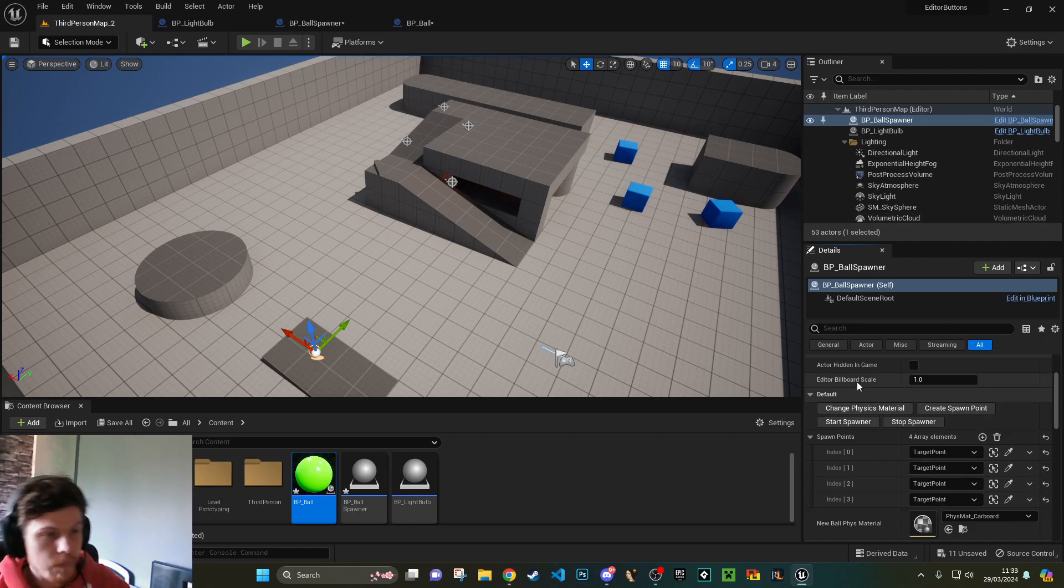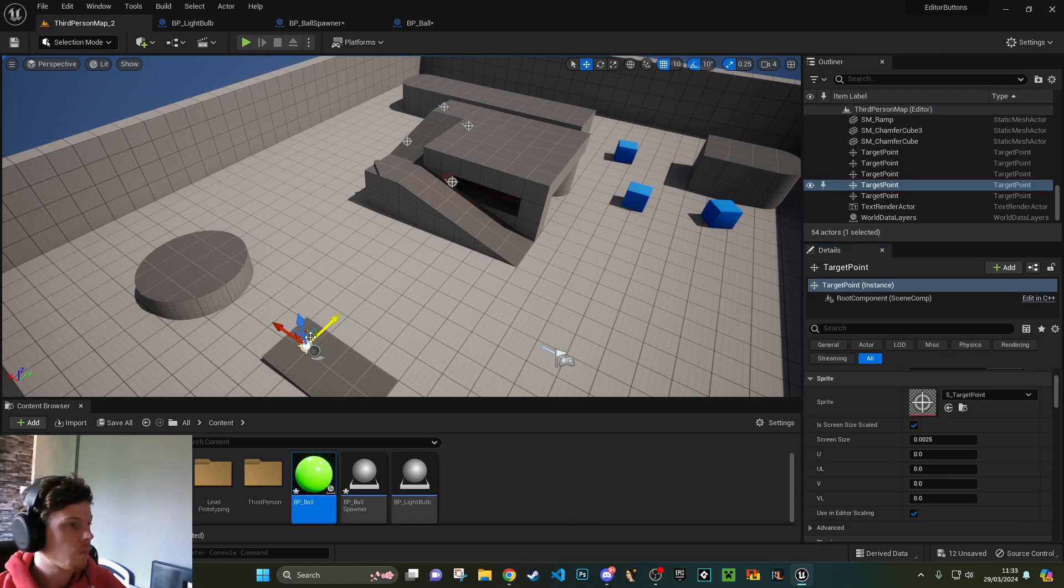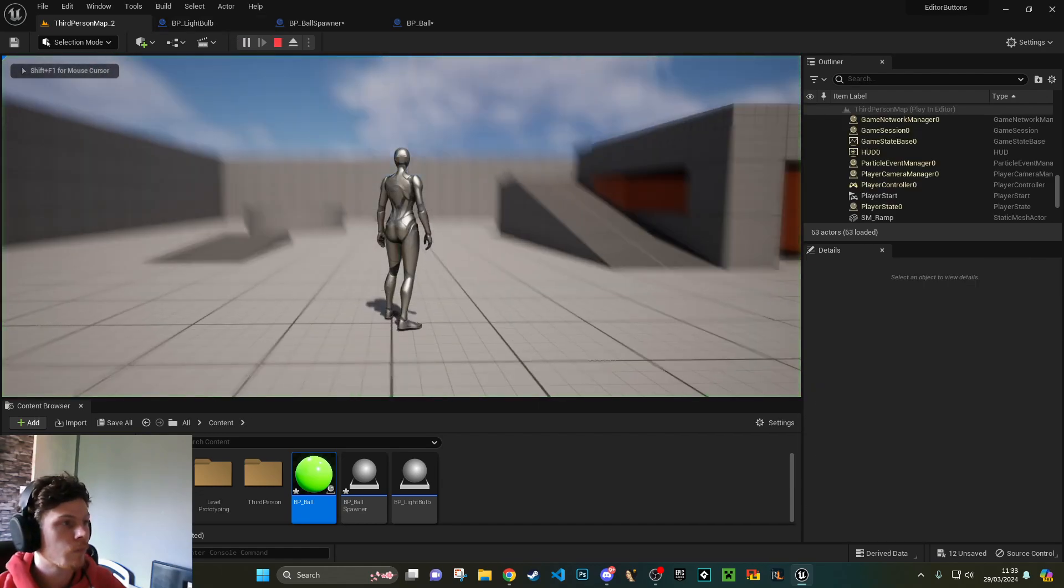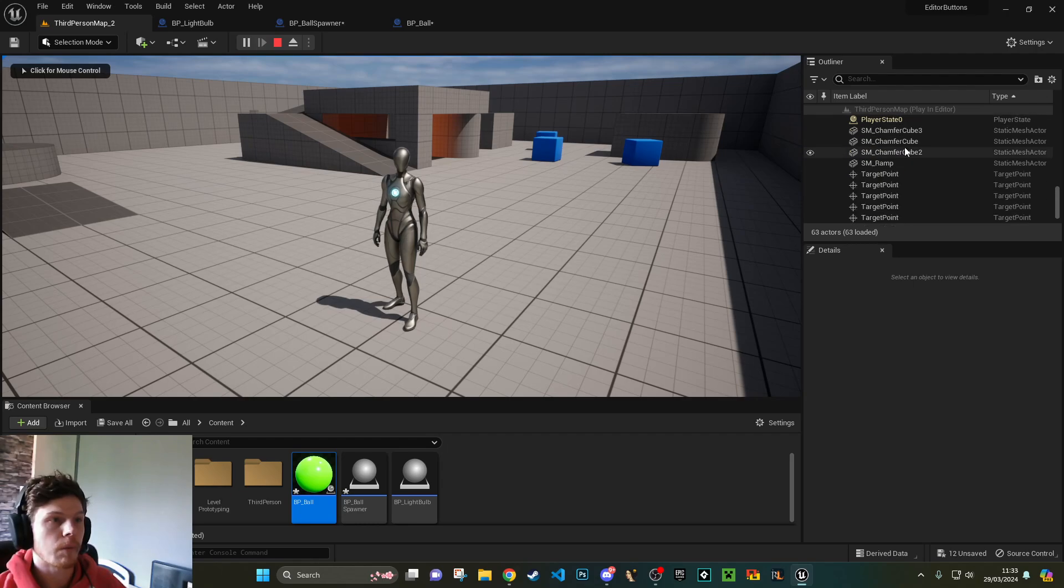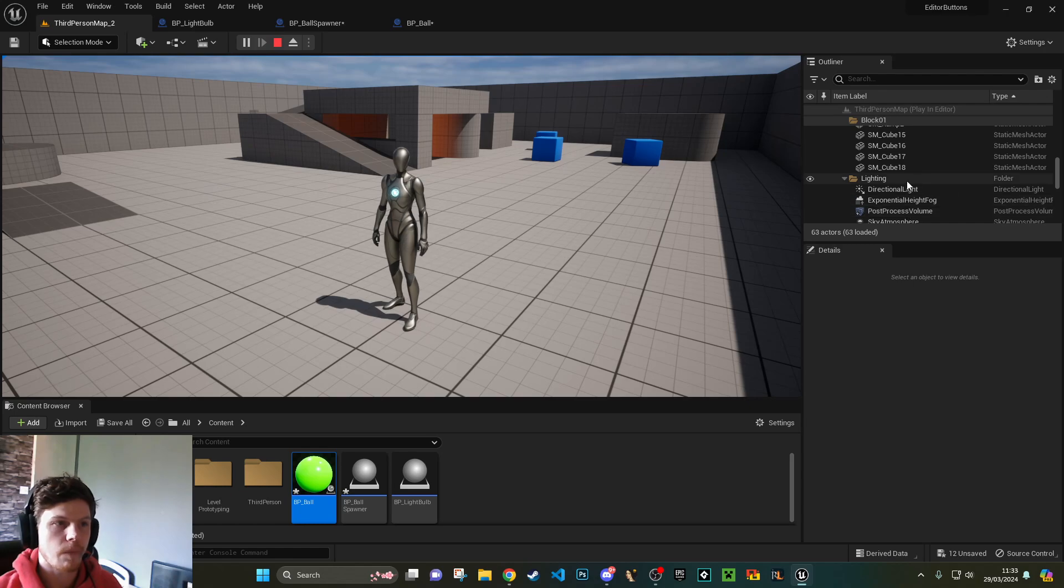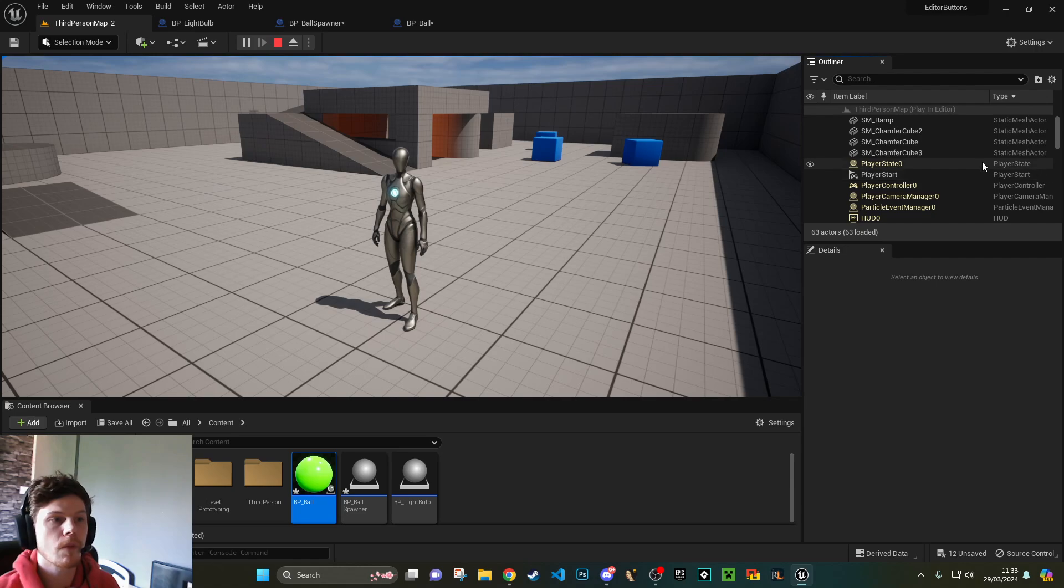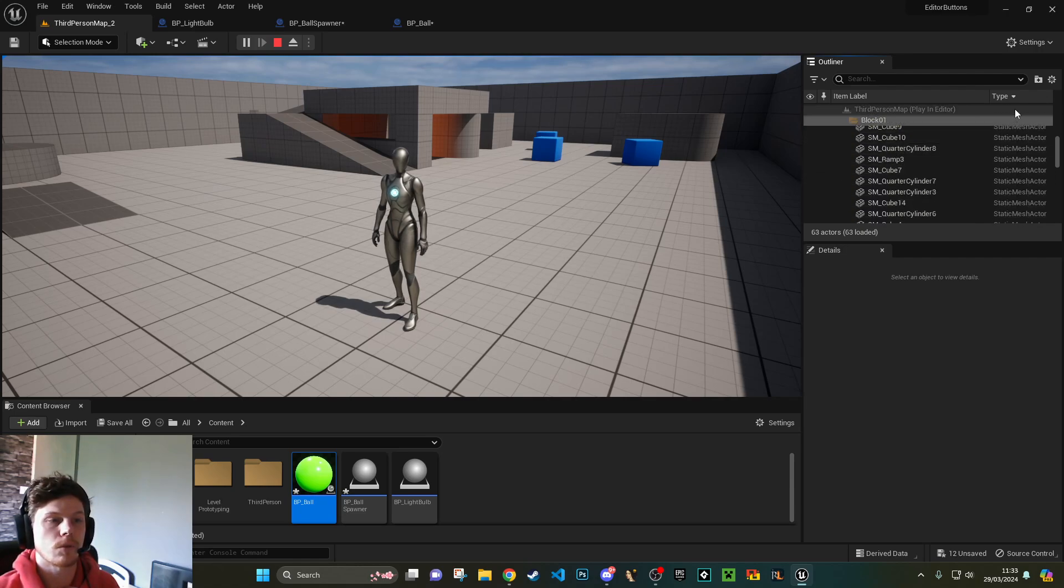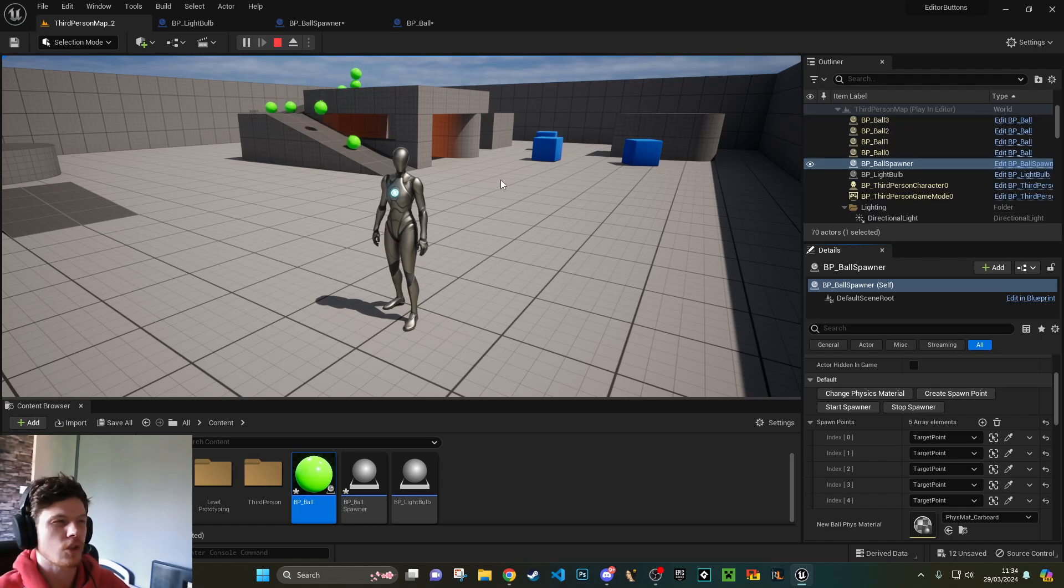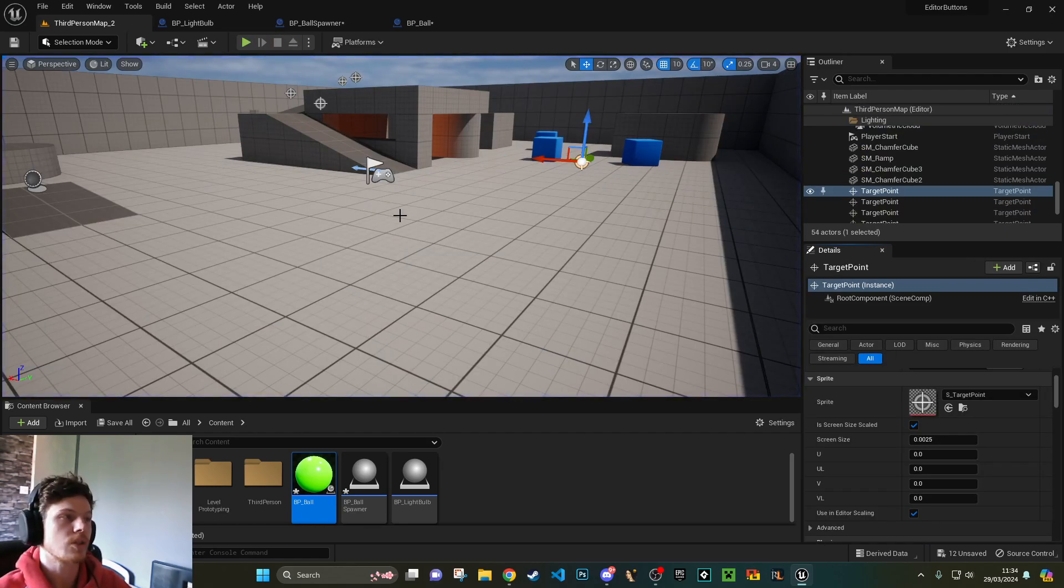I can just press create a spawn point. And as you can see, it makes a new one that's over here in the world. I can then drag this to wherever I want. And then when I run the game, obviously I need to go and find my ball spawner because I've set it where I don't want it to run straight off the bat. I only want it to run when I tell it to. I'll start my spawner, and you should start seeing balls spawn from around here.